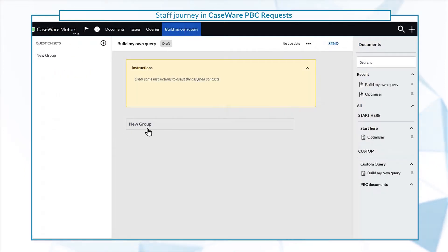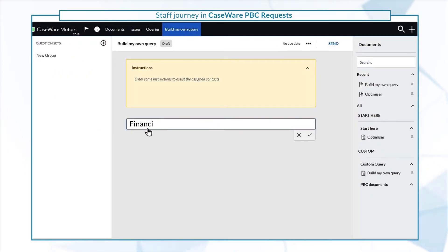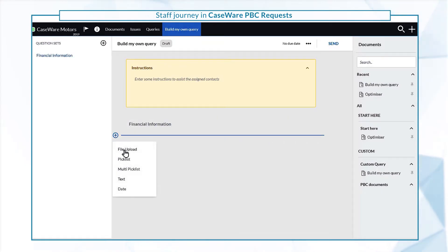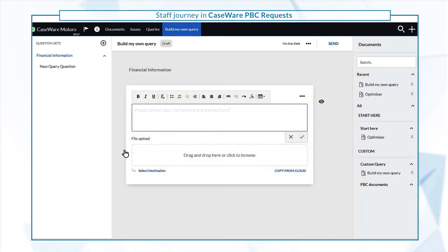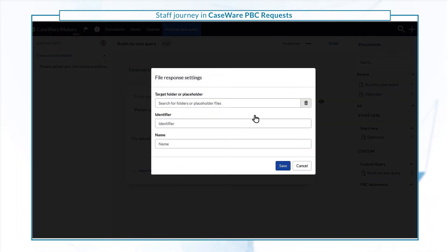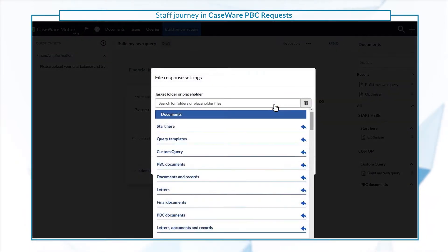To build your own custom query, create a group with a descriptive name. Then select the applicable question type from the list. For file uploads, you can also select a destination in the documents page for client uploaded files.